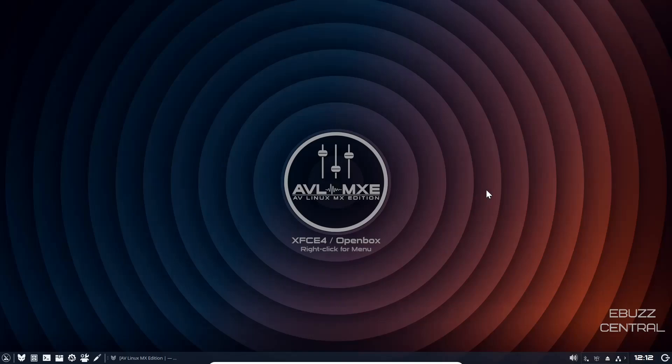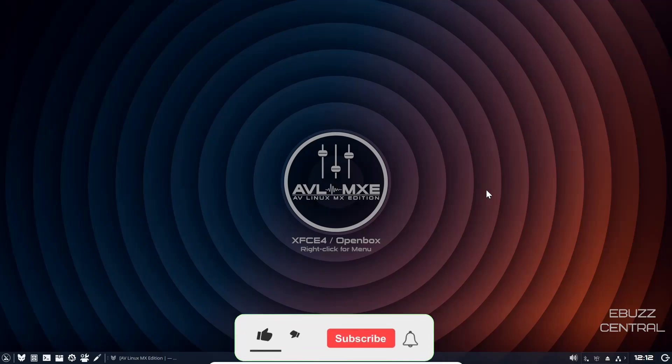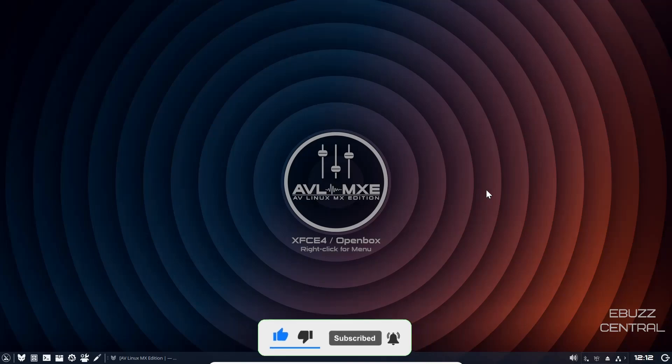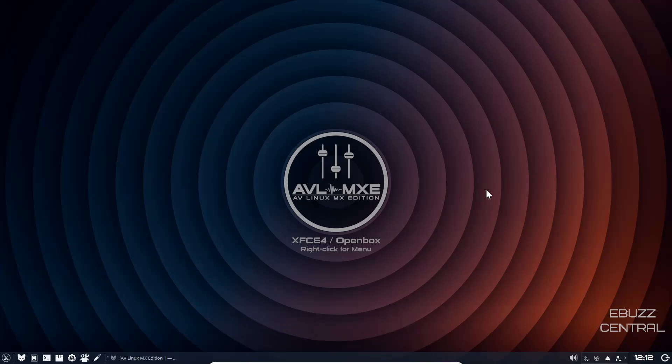Hey everybody, this is Troy with eBuzz Central. Today we're taking a look at AV Linux MX Edition, a combination of XFCE4 and Openbox. Before we get started, please don't forget to like, subscribe, or follow my channel. If you want to follow me on my socials, maybe buy me a cup of coffee, or better yet become a patron to the channel over on Patreon, those links are in the description below.